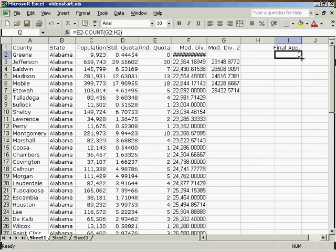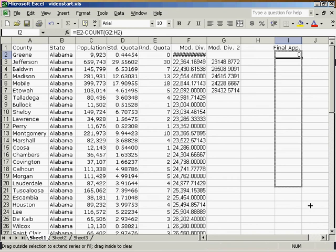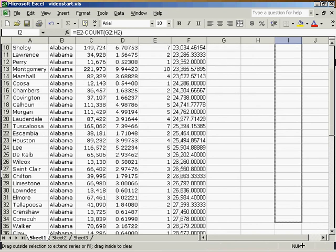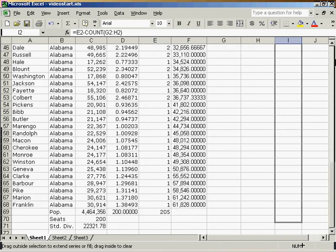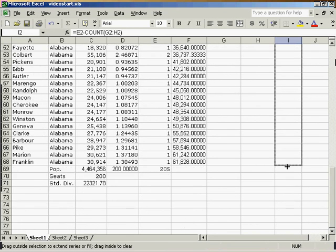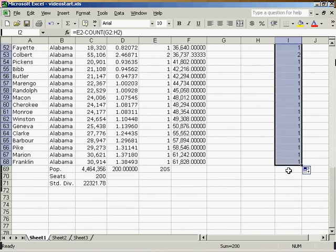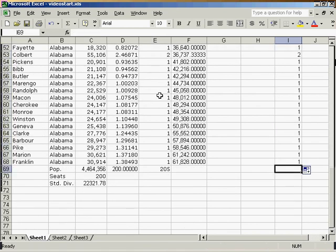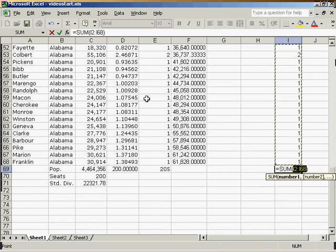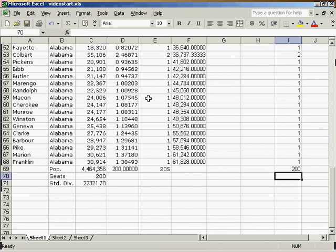I'll drag this all the way down the page. And I'll then sum this column. If done correctly, it should be 200 seats.